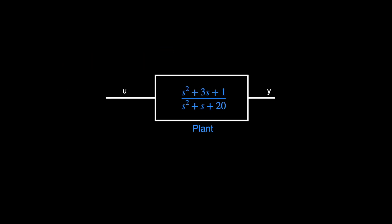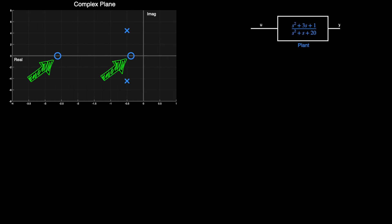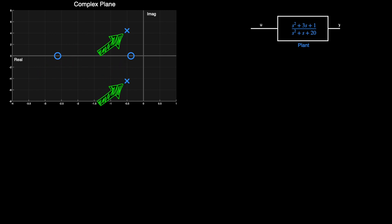To begin, let's go over briefly what the root-locus diagram is showing us. Let's say that we have a model of our open-loop plant in the form of a transfer function. This model has two zeros, both of which are on the negative real line, and two poles, which are a complex conjugate pair. These are the open-loop poles and zeros of the system. And with a root-locus diagram, we can understand how these change as we close the loop around this system.